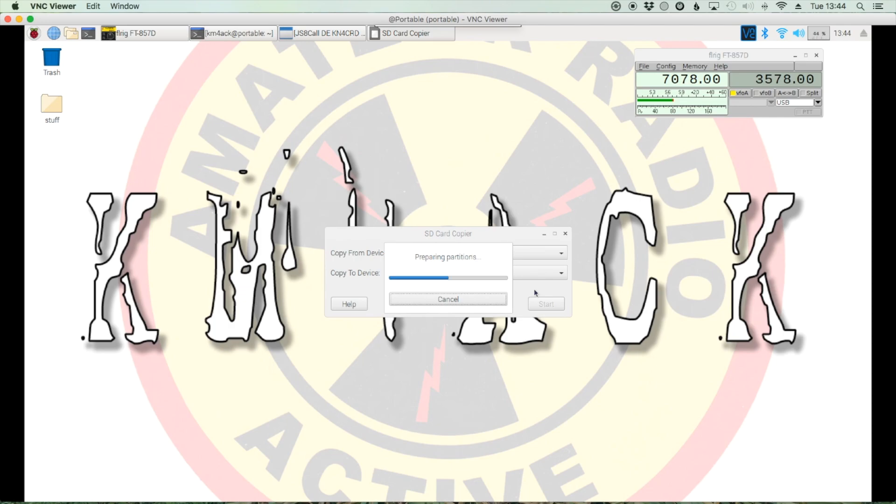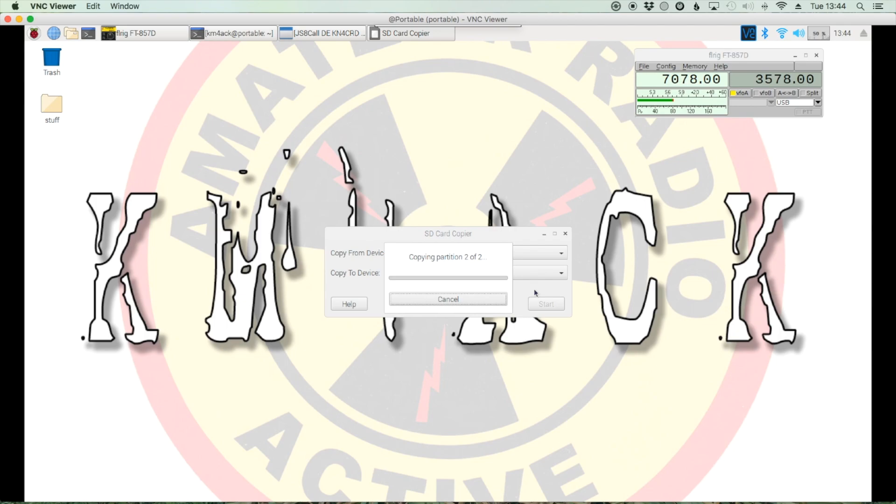The cool thing about using this tool versus some of the Windows tools and things like that, you can actually copy from different size SD cards. So with like Windows, I believe it's Windisk Imager 32 or something like that. If you've got a 16 gig card you've got that you've made an image of, you've got to write that back to a 16 gig card. As long as you've only got say like four or five gigs on a 16 gig card, you can actually write this to an 8 gig card instead. So that can come in handy at times as well.